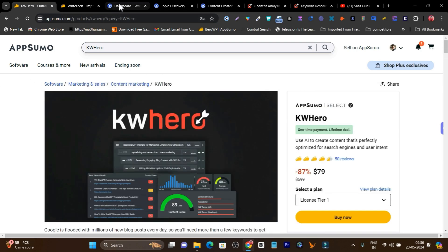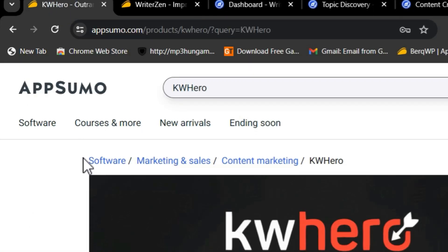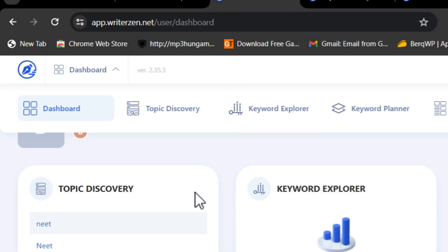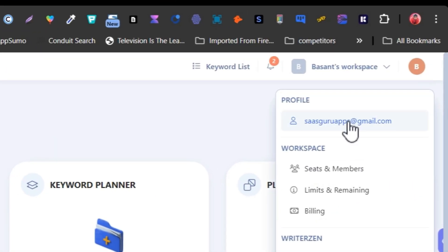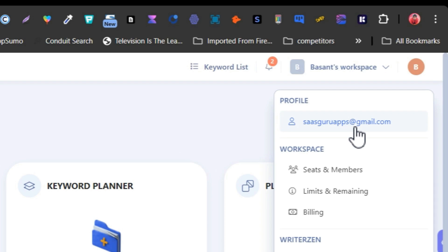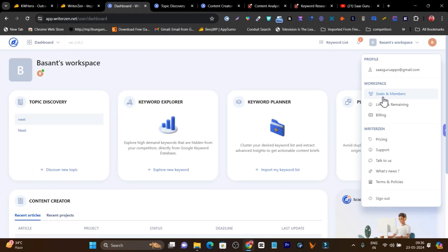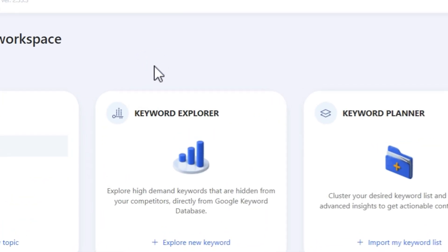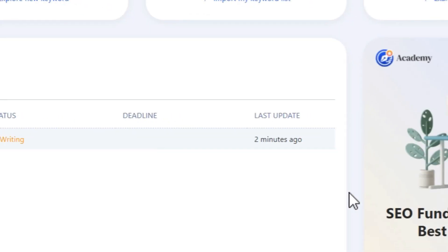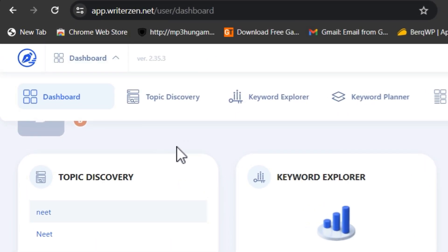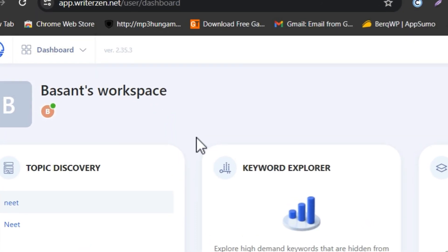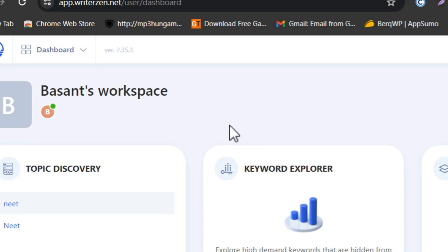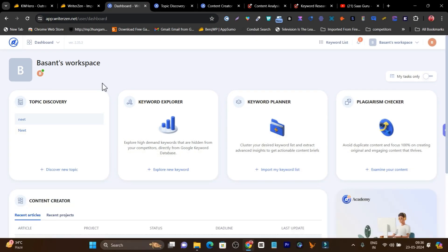I'm going to start with both platforms' UI, and in the end I'll compare their lifetime deals available on AppSumo. Starting with WriterZen — its UI is pretty easy to use and understand. Clicking on the profile icon shows all your billing account options and team members. One thing that makes me a little nervous is that there is no dark mode available. Although the interface is eye-comforting, as an SEO expert working long hours, the white color starts hurting your eyes after one or two hours — that's why I prefer dark mode.